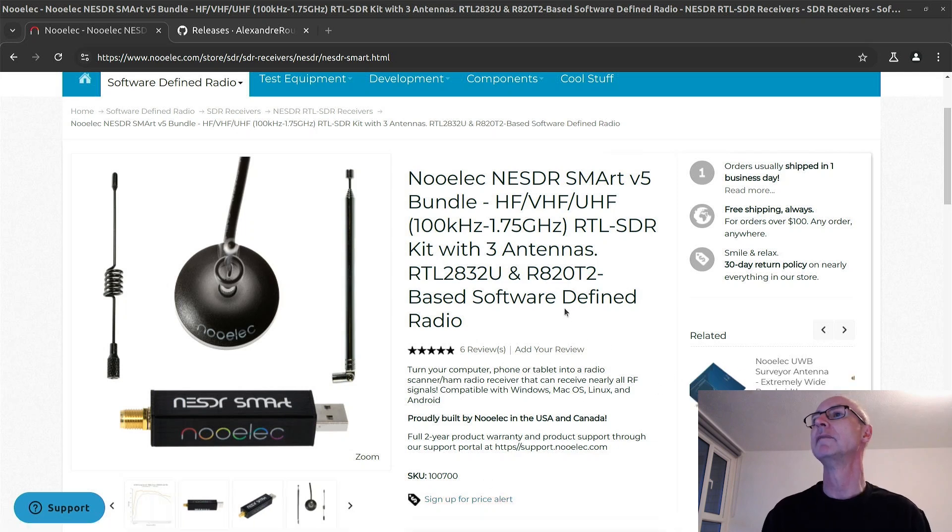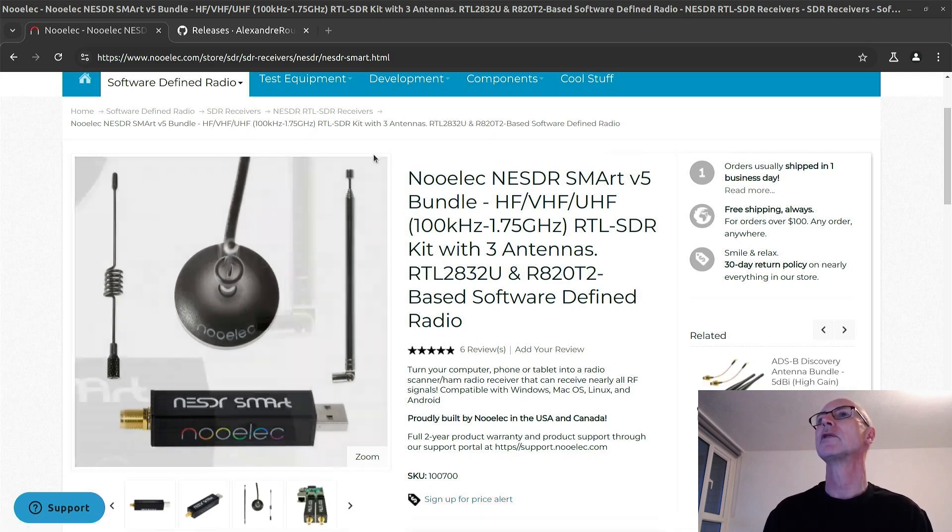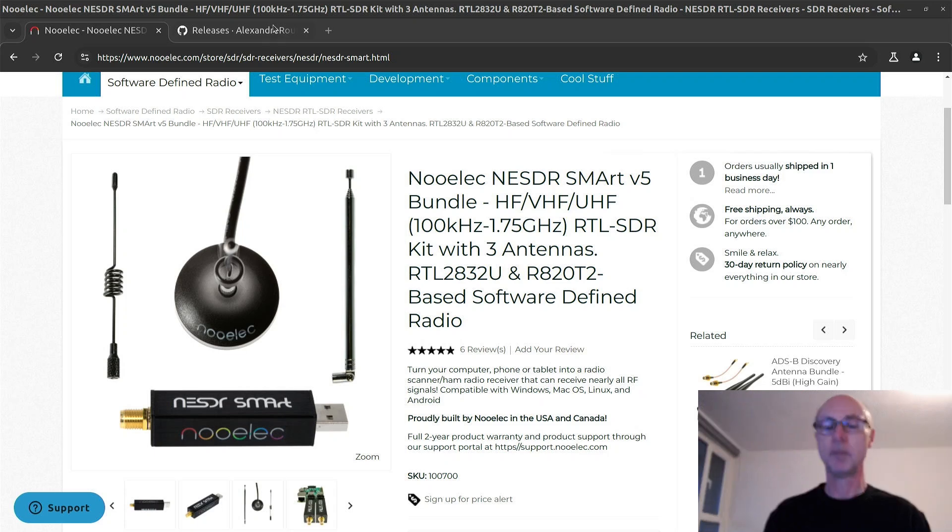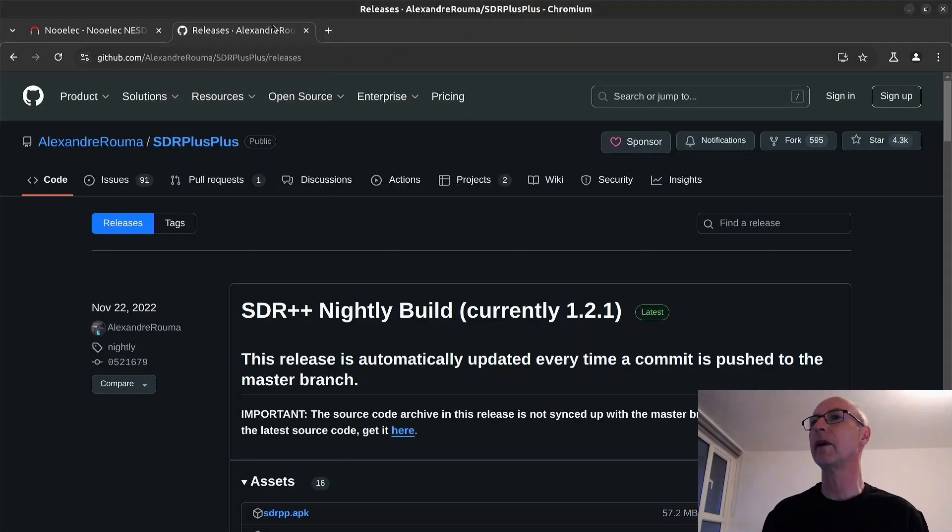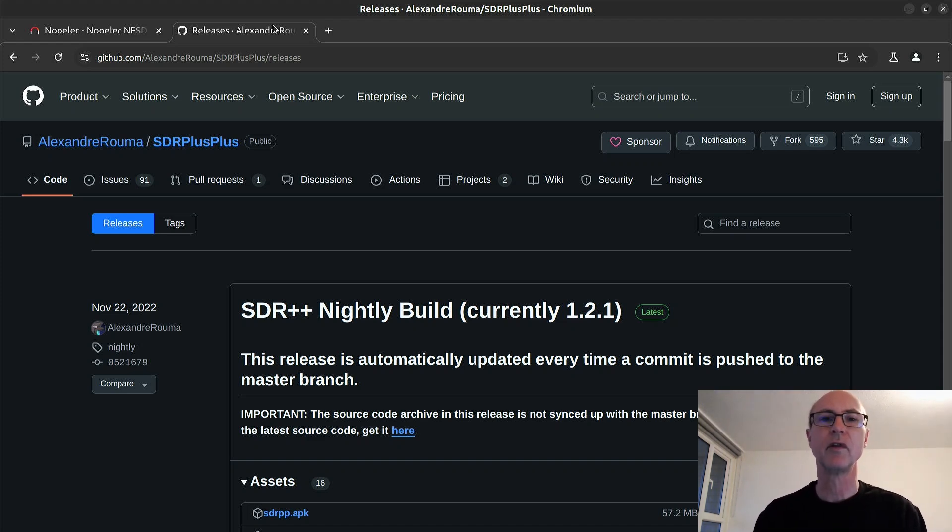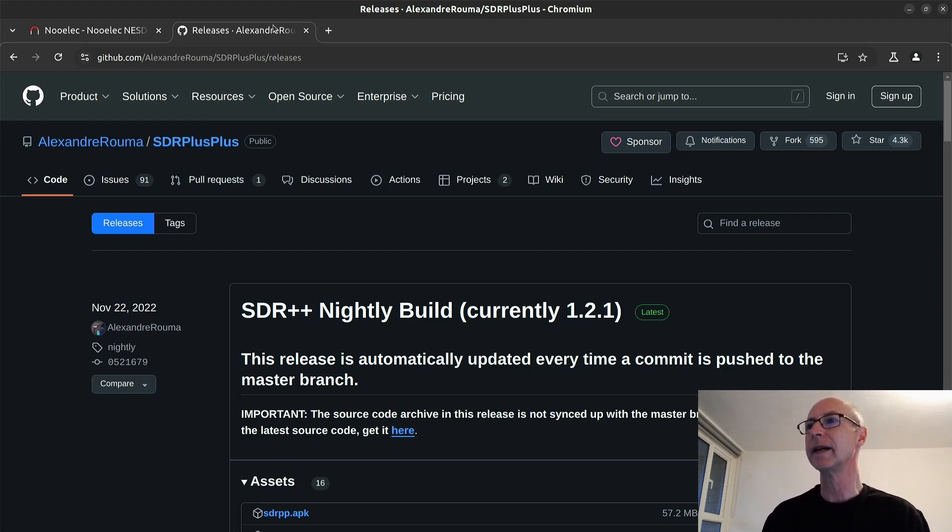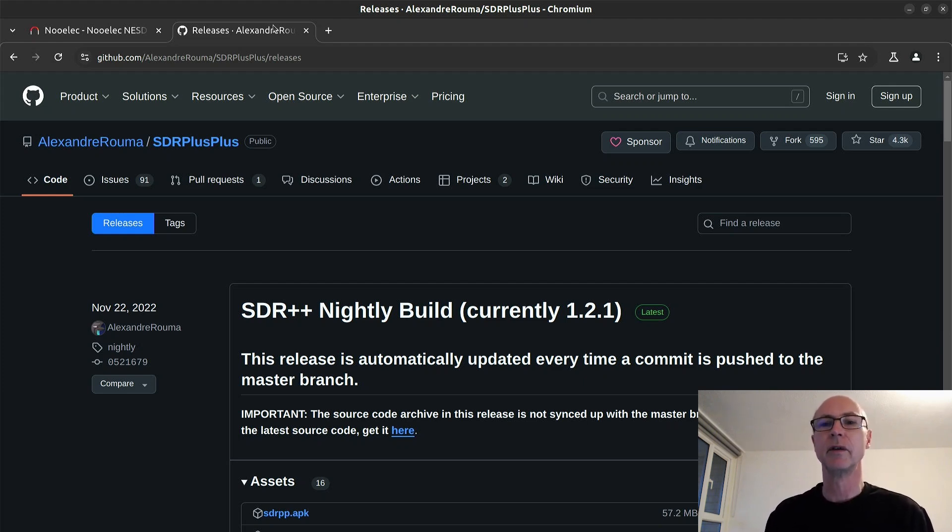So you go to the GitHub page of the author, and the software I like to use is SDR++, because it's very fast. The display is fast. It's almost too fast. Sometimes it can make you seasick with the spectrum and the waterfall. But I like it. And it works well for me. It seems to suit the way I like to listen to radio signals.